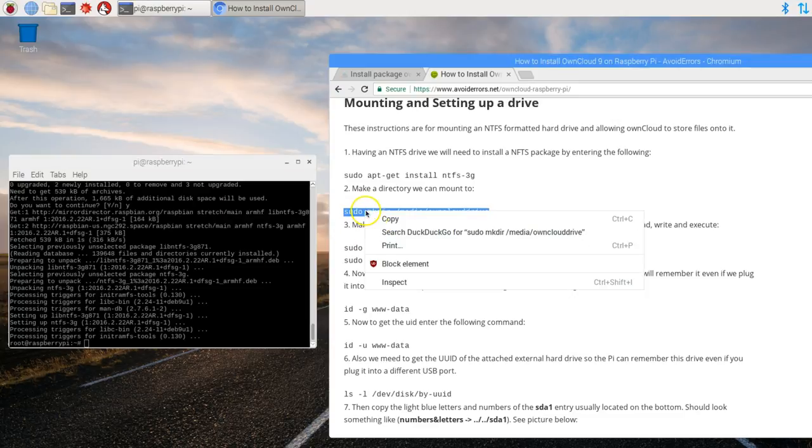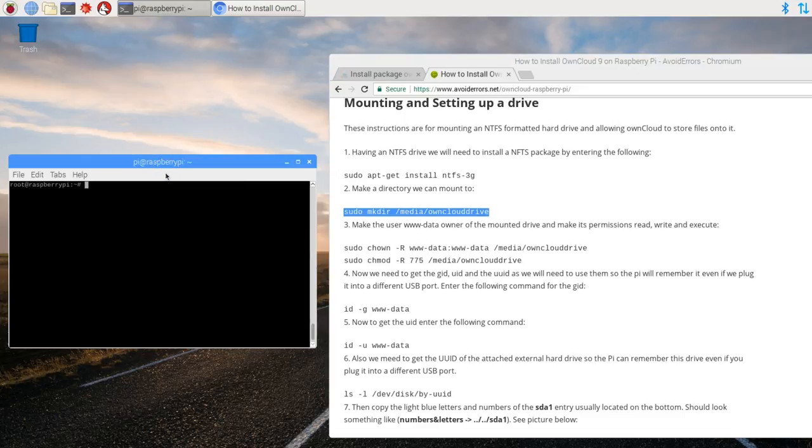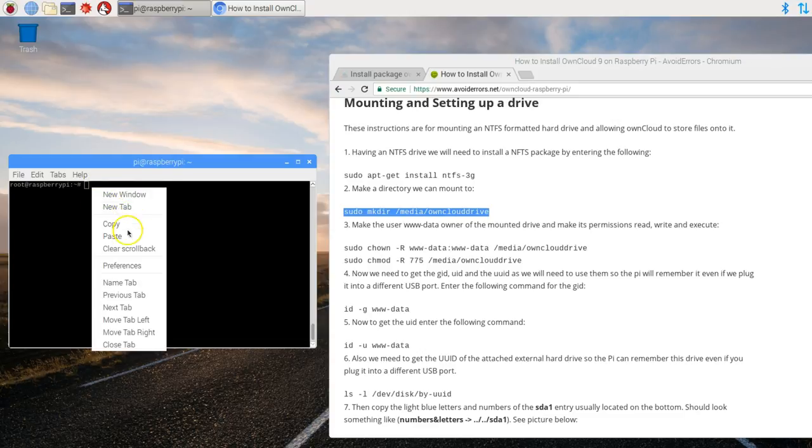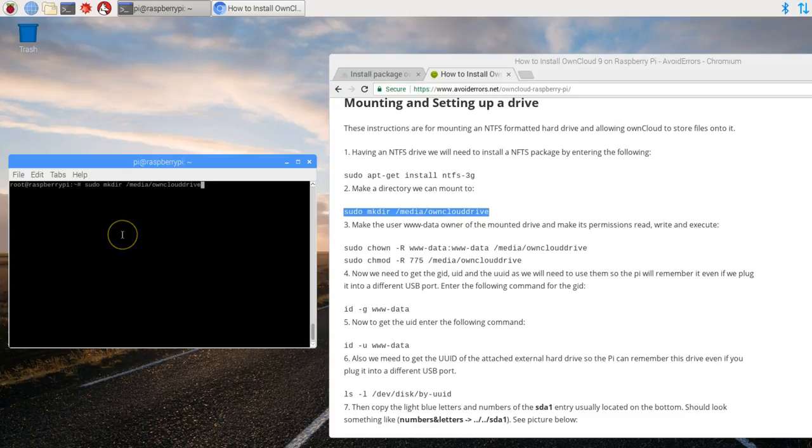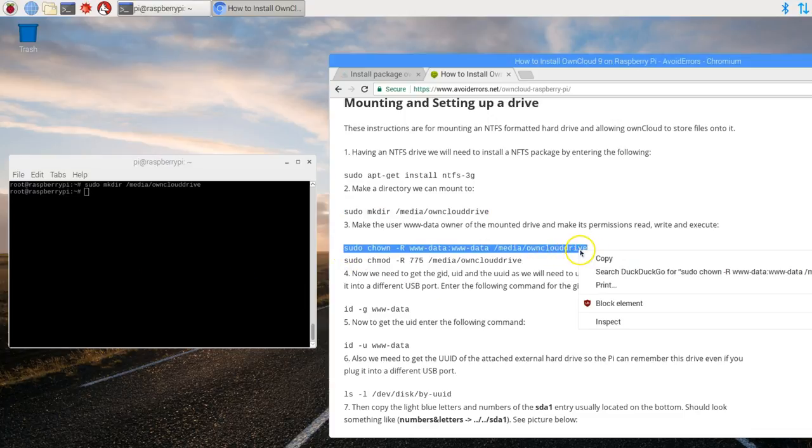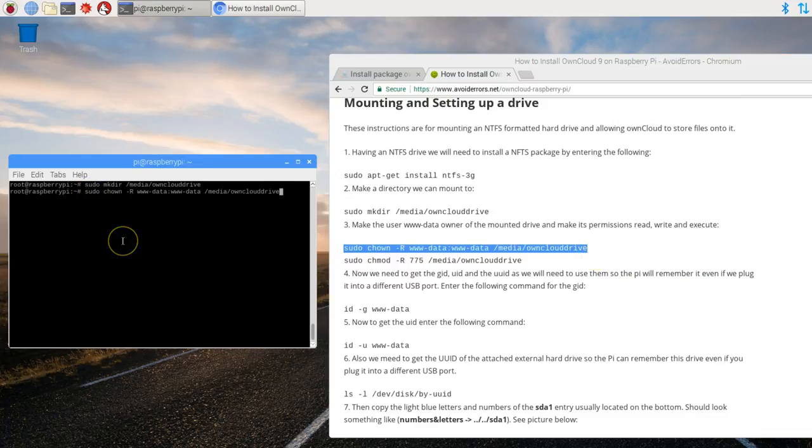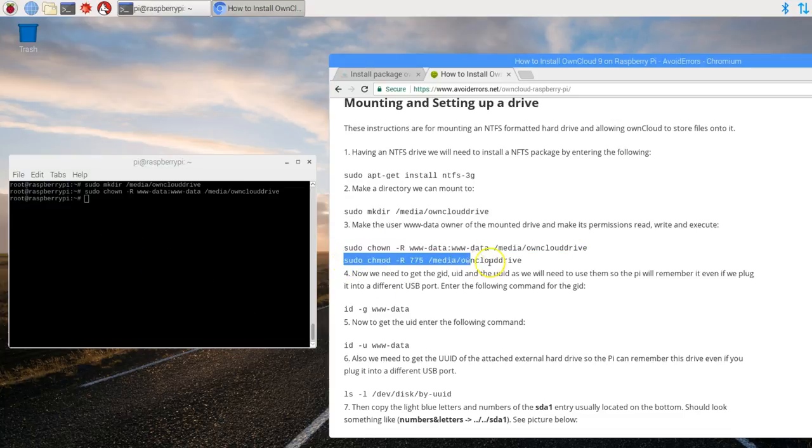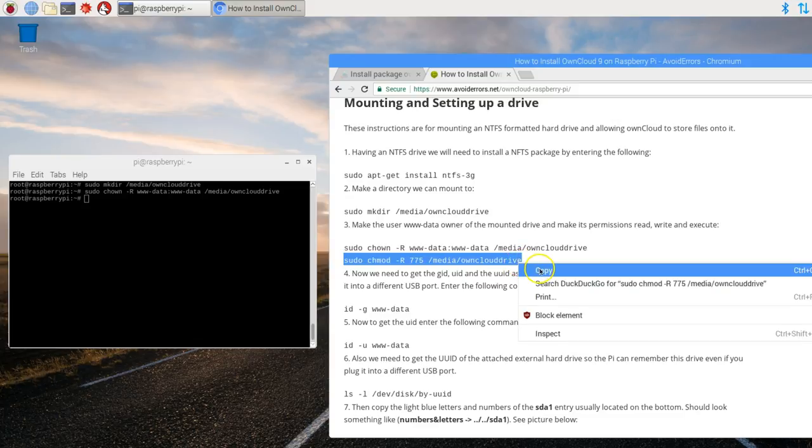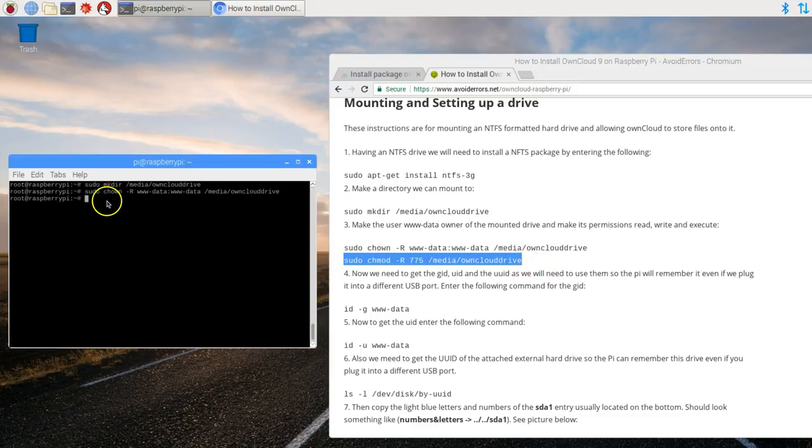Done. Now let's copy the second command here. We're going to create a directory which will be mounted to the external hard drive. So any information there would actually be on the external hard drive. Now let's make the user data owner of the directory. And apply proper permissions to read, write and execute.